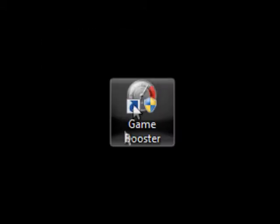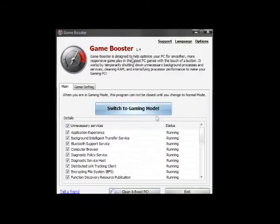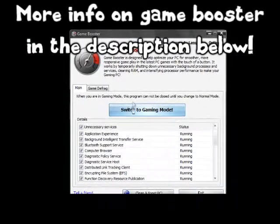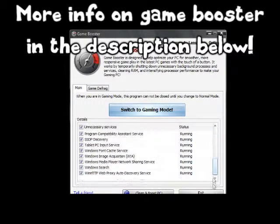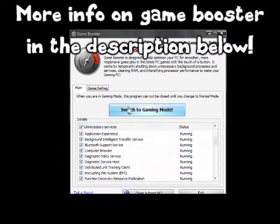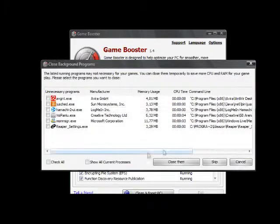When the installation is complete, you can start the program. The way that Game Booster works is that it closes Windows applications that are running in the background so that your processor can focus on the game and nothing else. When you're ready,